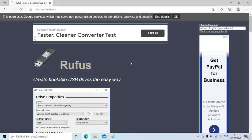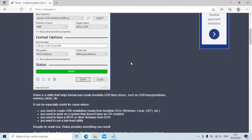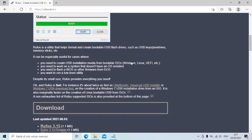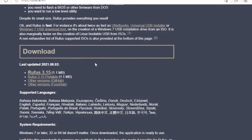Setelah selesai, klik link kedua untuk mendownload Rufus. Scroll ke bawah, download Rufus yang versi portable.